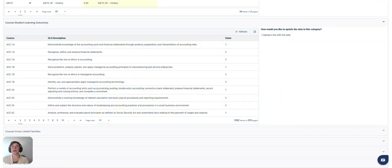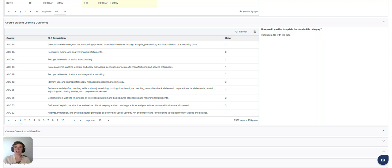Course SLOs are really important in terms of creating articulations. It's much easier for faculty and initiators, articulation officers, to review these articulations and compare the information from ACE or MAP exhibits to those courses by seeing these course student learning outcomes right in MAP.